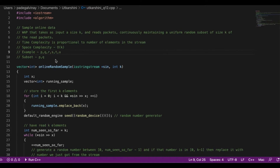When we receive r, we now have three elements, and the probability of choosing r for the subset is 2/3 (k/n). Say r is not selected, so we don't change the subset. Then we receive s as our fourth element. The probability of choosing s is 2/4. Say we do select s — we then randomly choose one element from the current subset to replace, and say q is chosen, so we replace q with s.